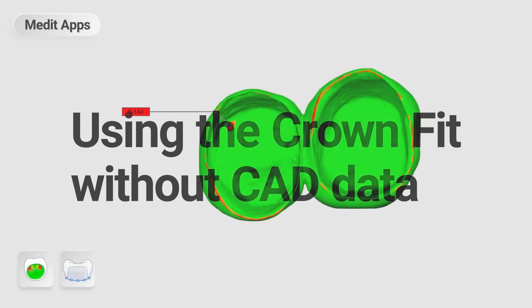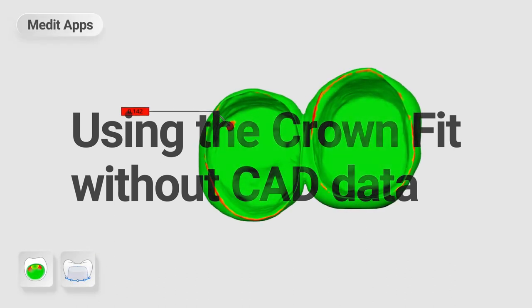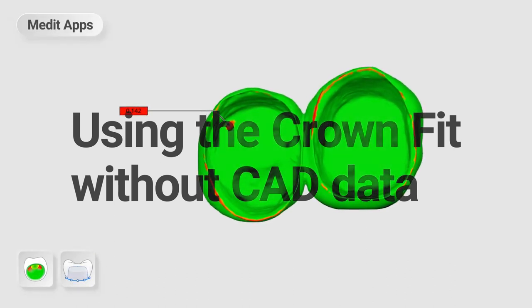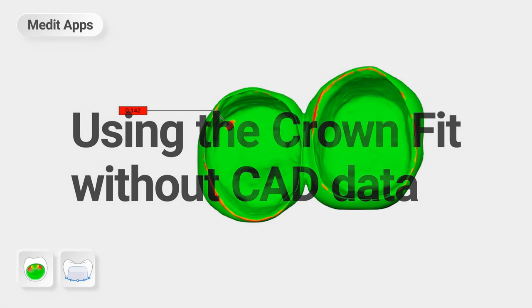This is a quick guide on how to use the crown fit without CAD data. Note, this workflow only can be performed when the margins are pre-drawn even before you place an order for prosthetic work.